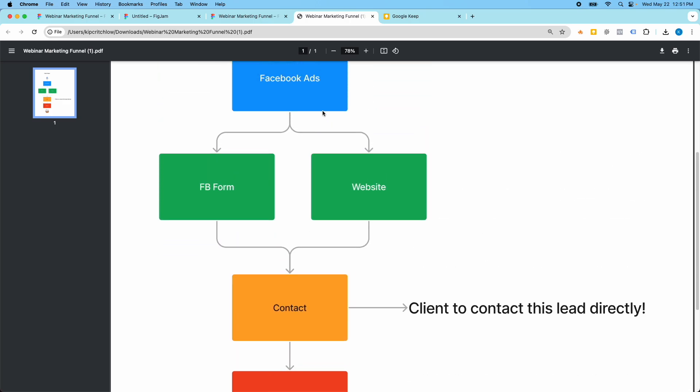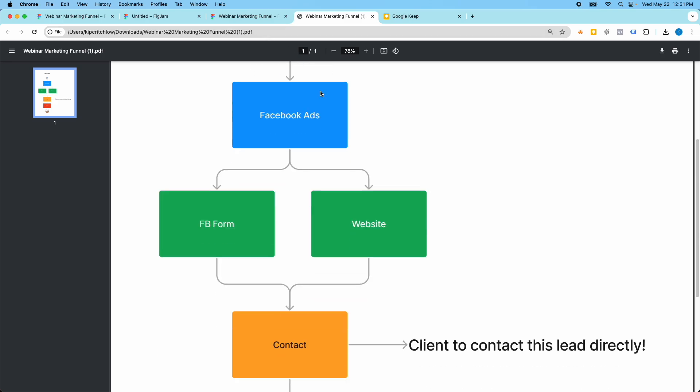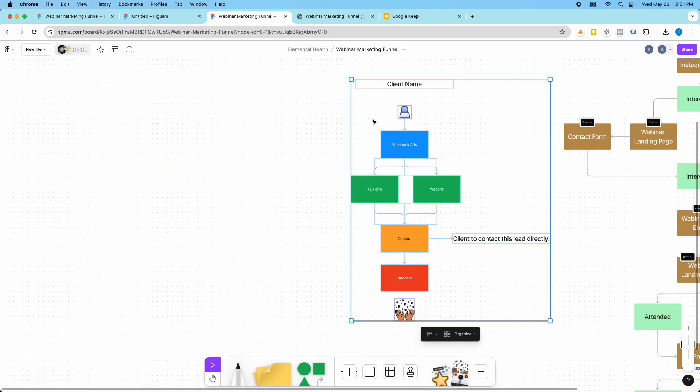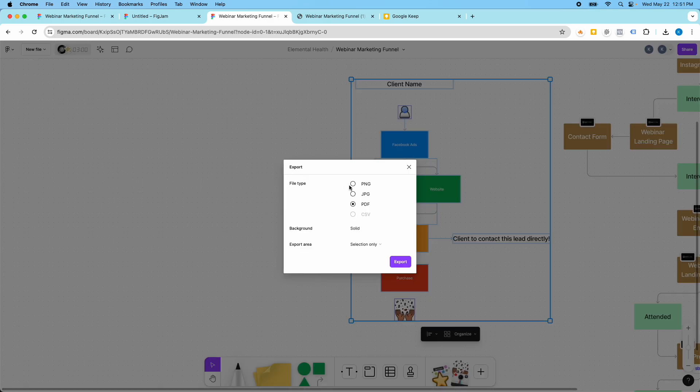It looks super professional. I mean, I could make it designed a little bit better, but you can export it as a PDF, as a JPEG, as a PNG. And you can choose if you want different backgrounds depending on what you pick.